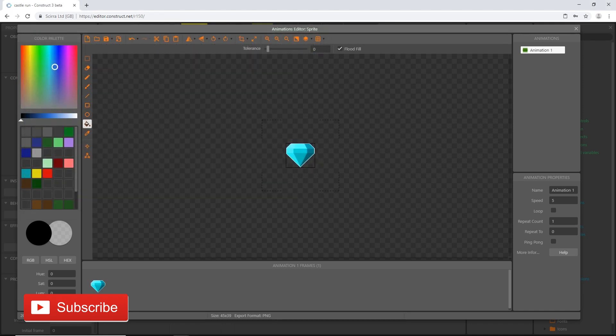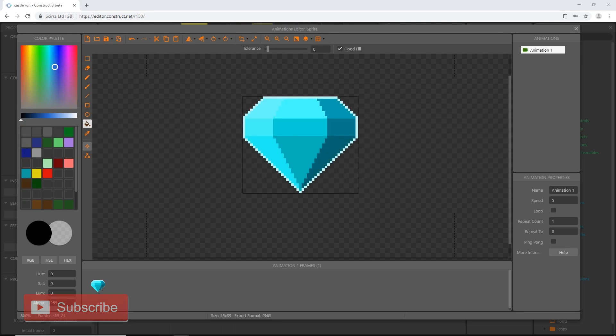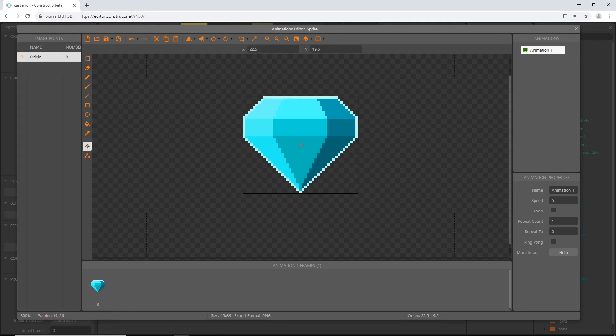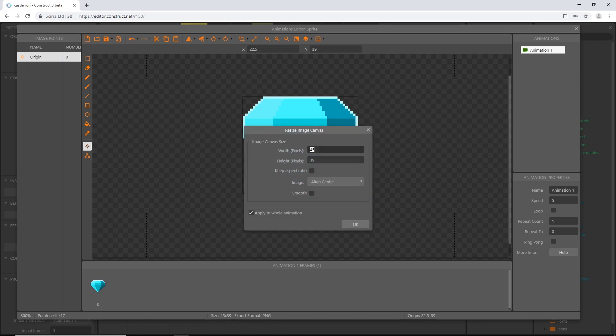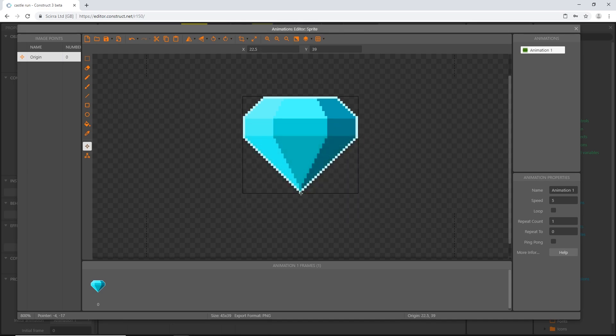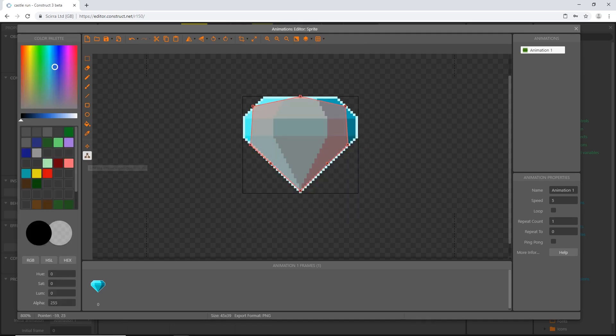Open that up. I'm going to set the origin point to the bottom middle, and I'm just going to check the size. So that should be 45 by 39 is what you should have. Origin point bottom middle.